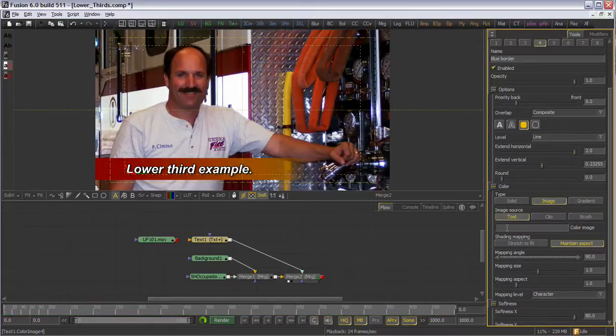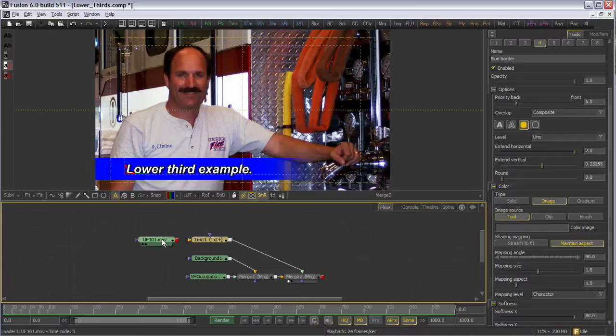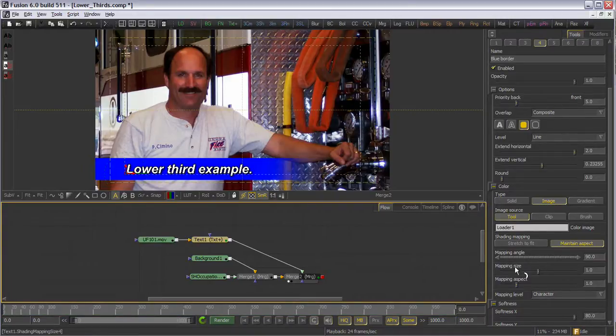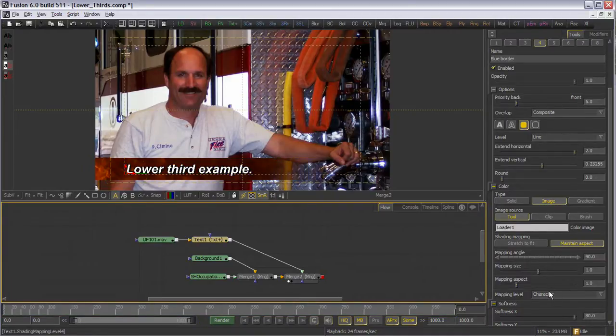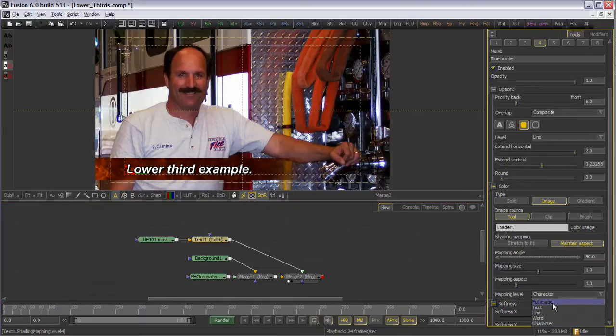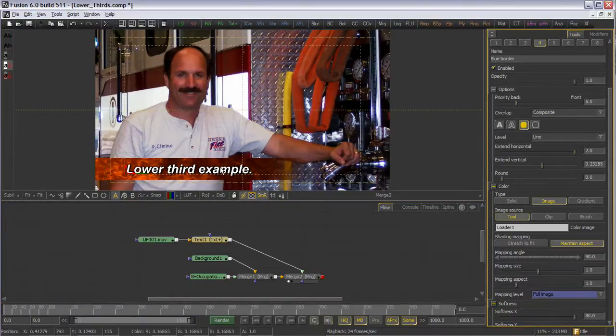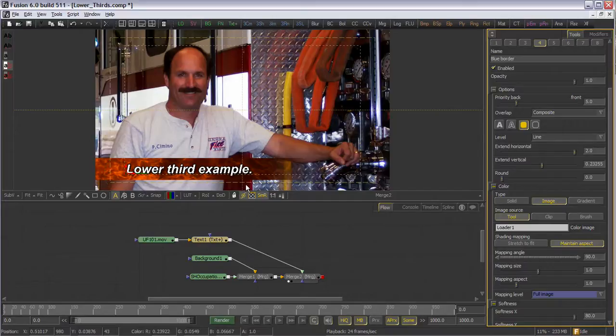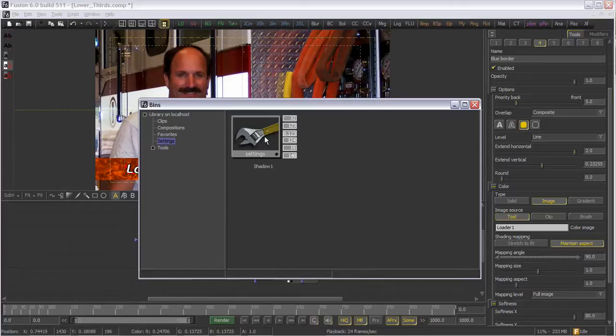Now, if we want to take it to the next level, we can change the shading type from gradient to image. In this case, I have some nice stock footage of some flames I can substitute in. Setting the mapping level to full image sets the lower third to what I had in mind, and offers up some real eye candy to the titles and lower thirds in this project.